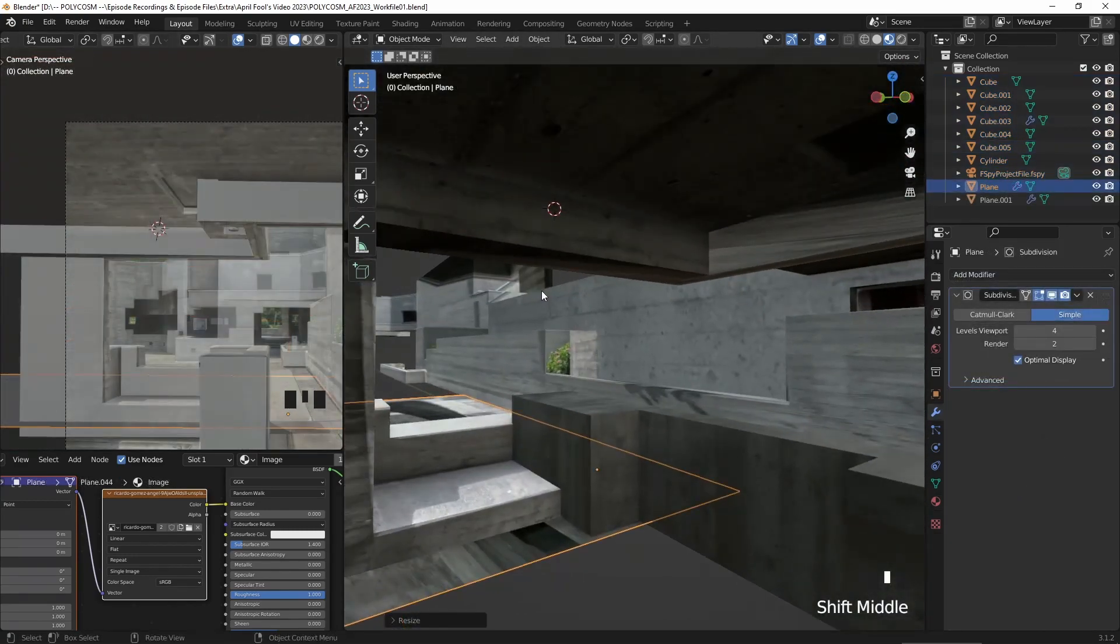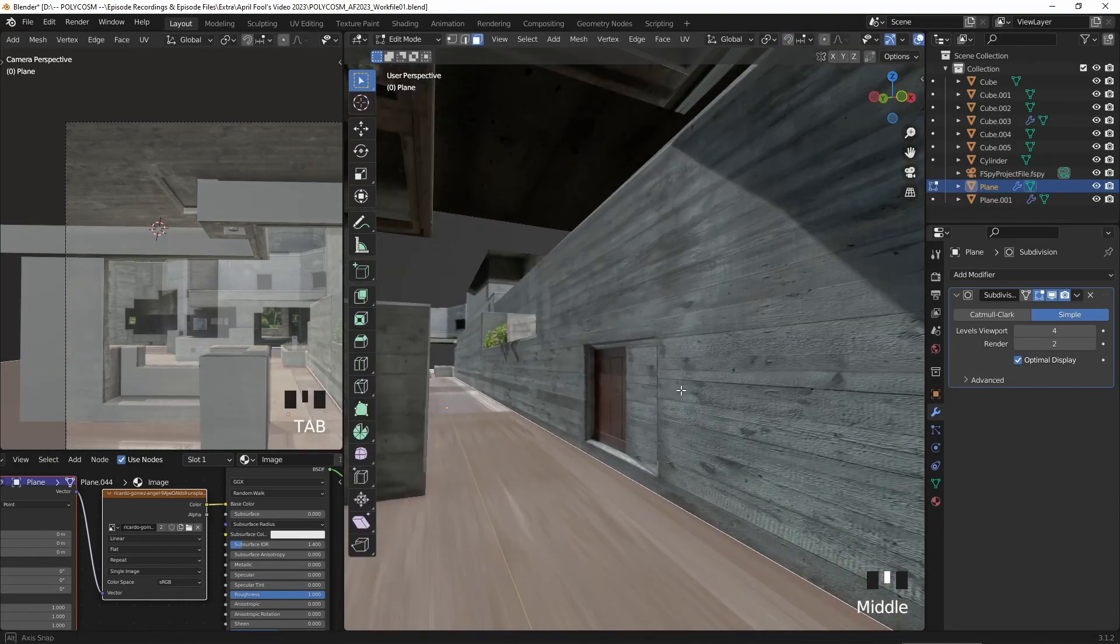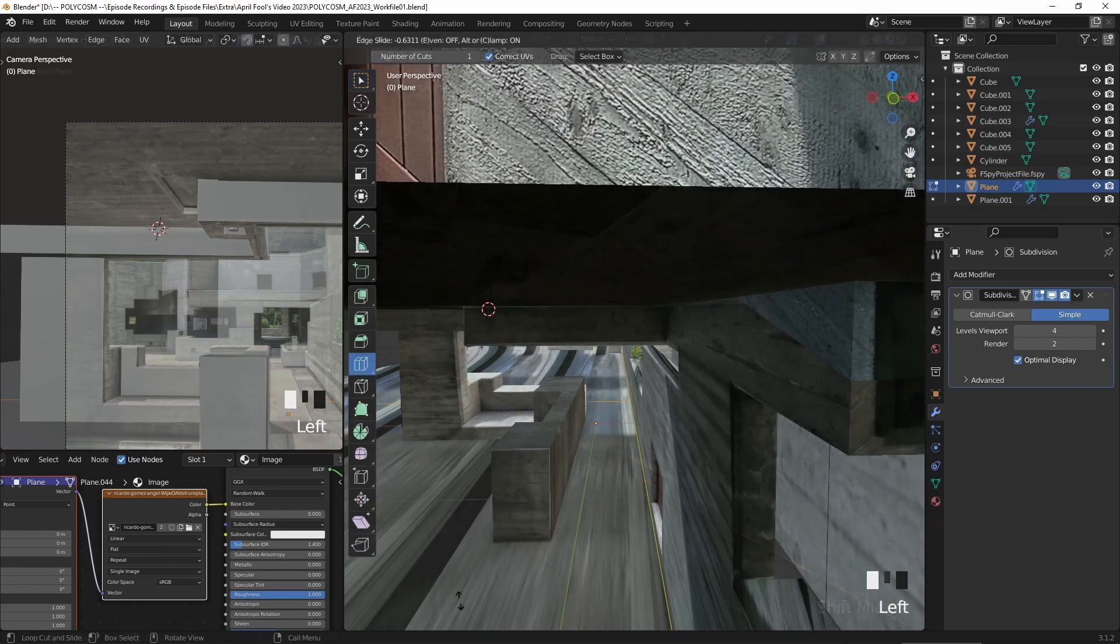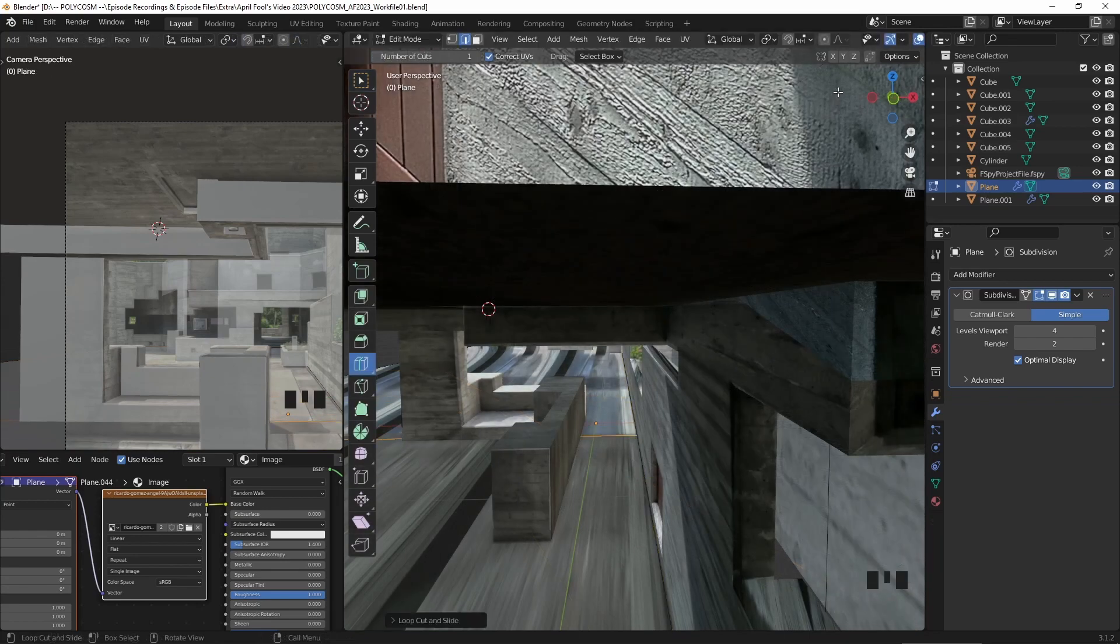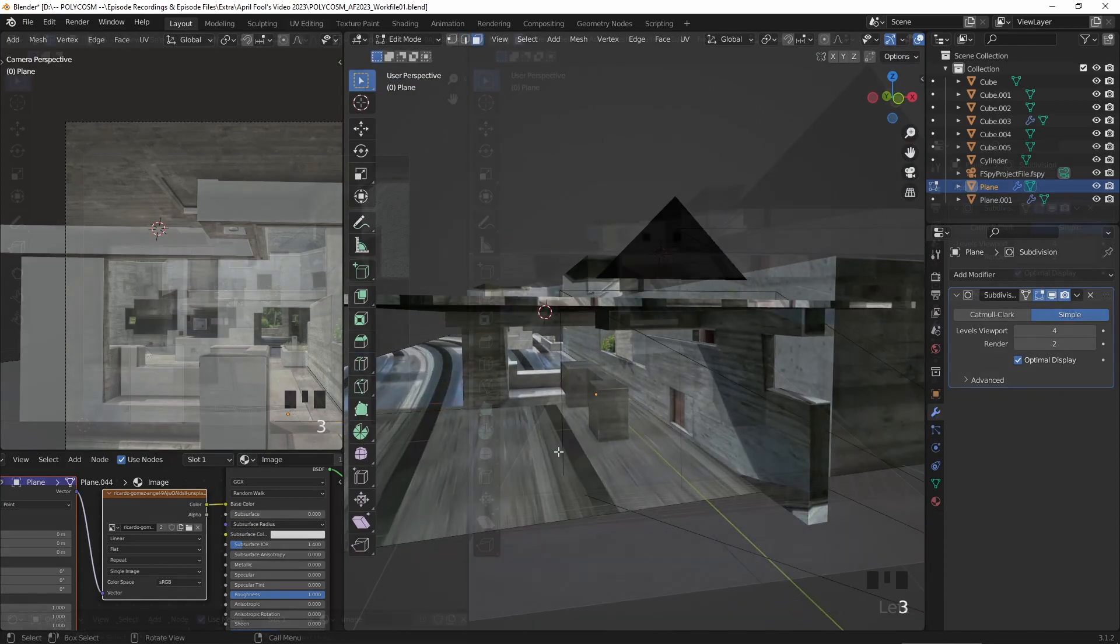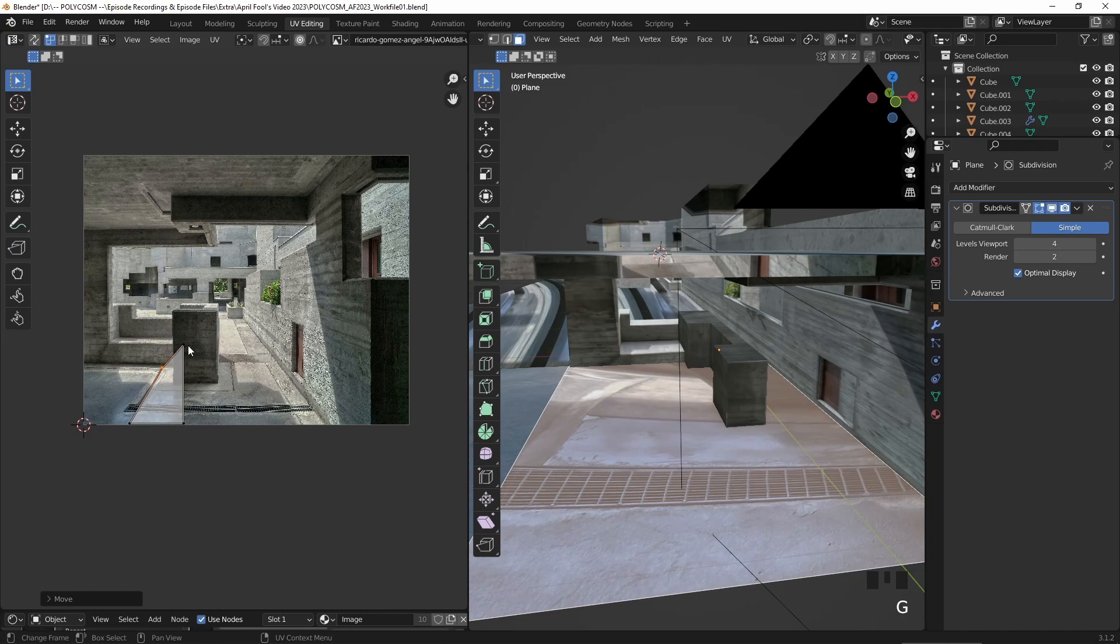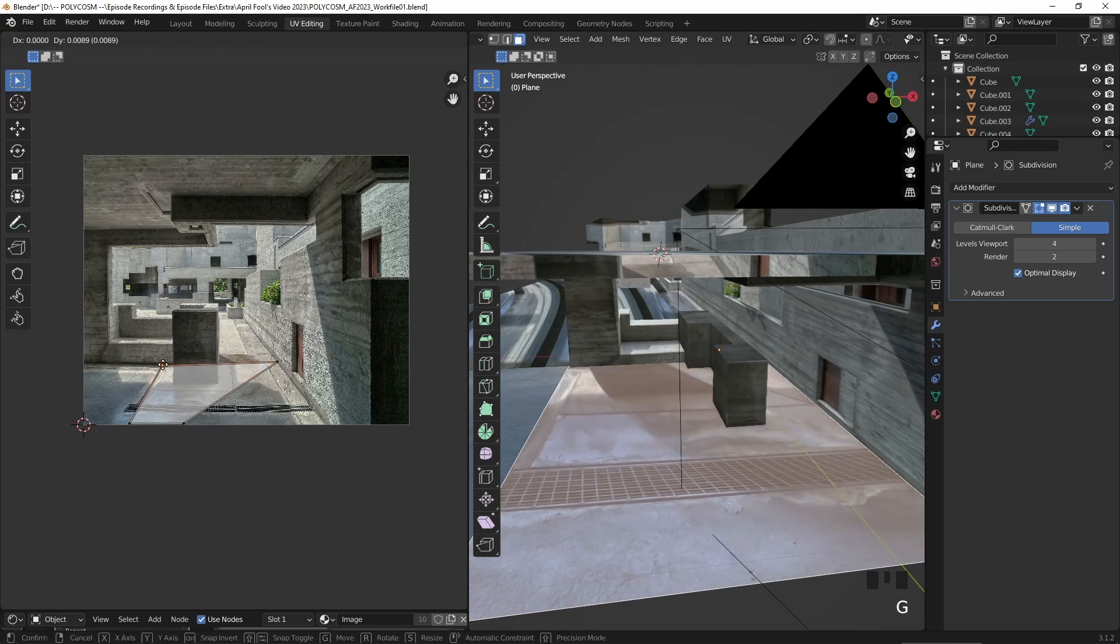Alright, so once I started figuring out the background some more, I wanted to just do something about the ground. What I did was to add a loop cut so I could re-project the ground closest to the camera to make it look as good as I can. The mid-ground or background floor won't really matter as much as we won't be seeing too much of it.